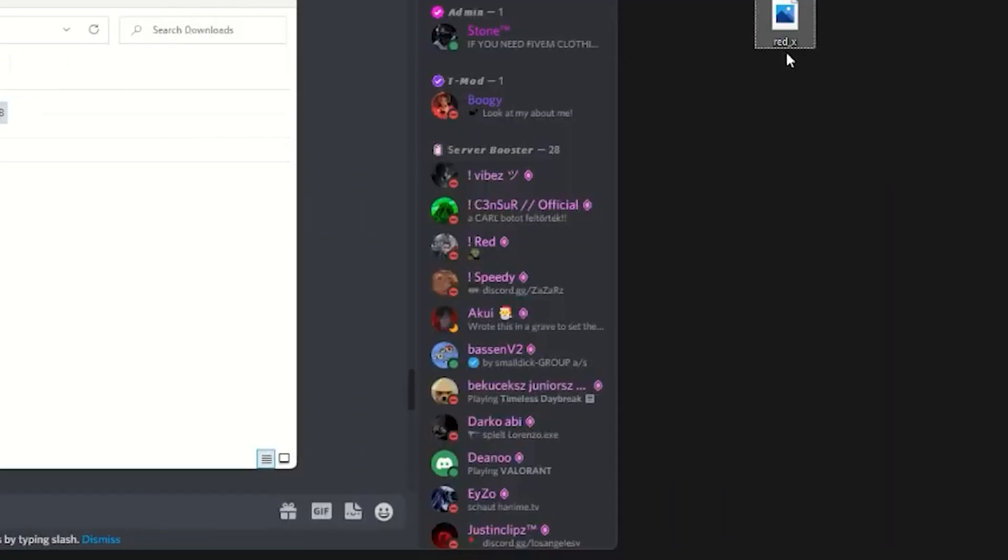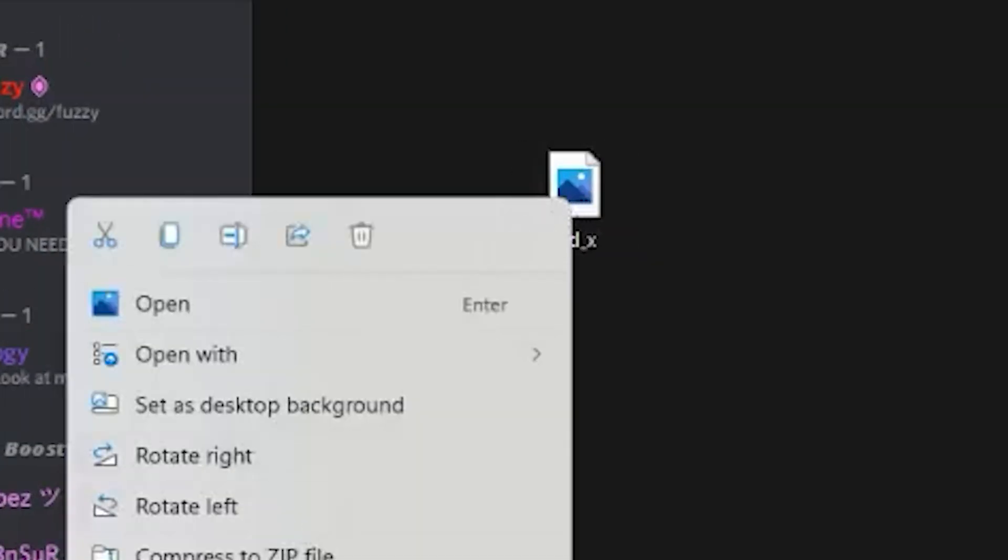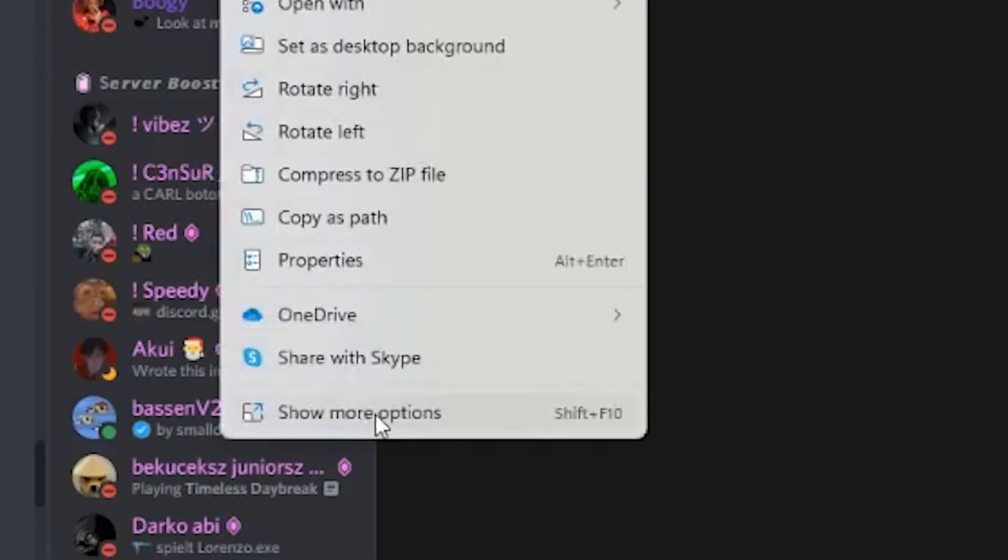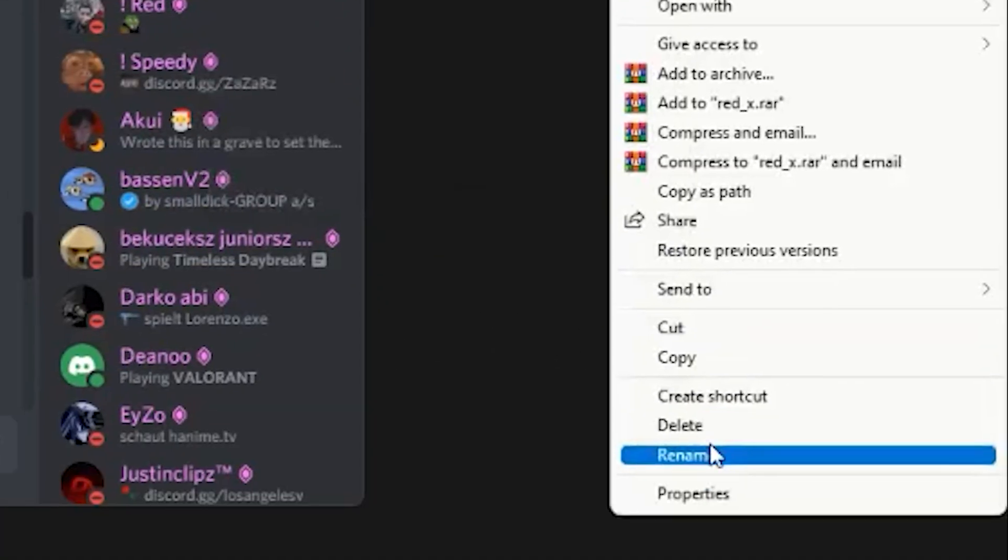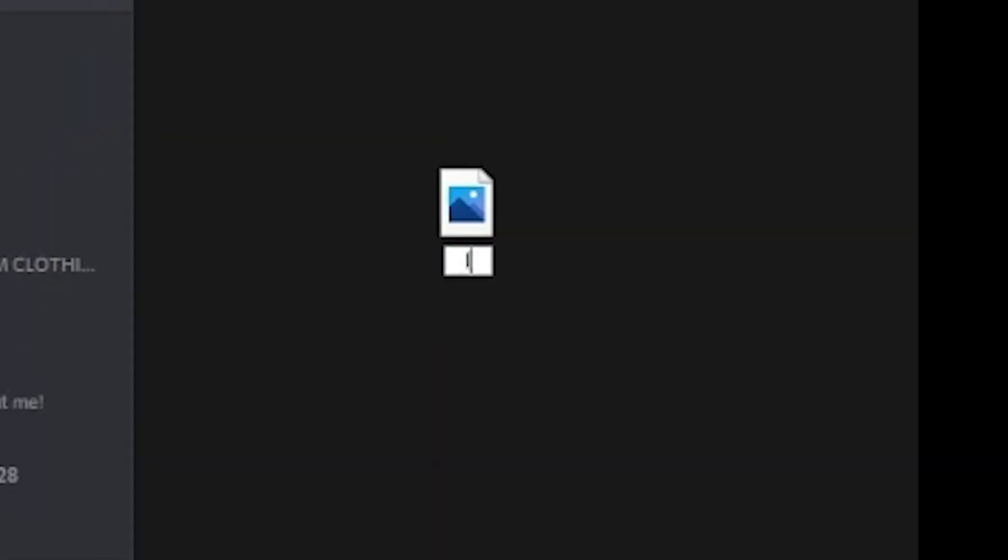Once you do that, you want to go ahead and choose any crosshair that you like and you want to simply rename the crosshair file that you like to 'layer'. So once you name it to layer, you want to go ahead and find your GTA5 folder.